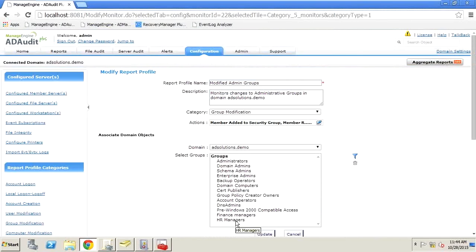For the Modified Admin Groups report, you'll notice over the last six months not only has Domain Admins changed but other groups have changed membership too. You can go to Configuration → Group Modifications → the default report 'Modified Admin Groups' and simply add in groups like Finance and HR Managers. You can do the same for privileged groups in your environment related to Exchange, SharePoint, SQL, VMware, Citrix, or any custom application groups. When you need to know when a group changes, you simply run the report.